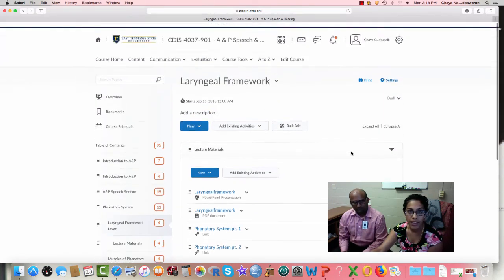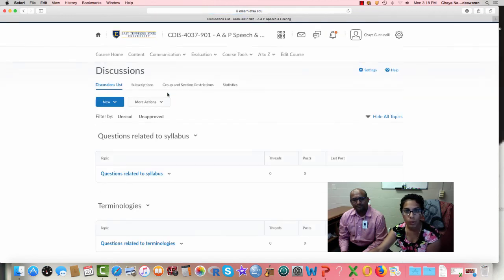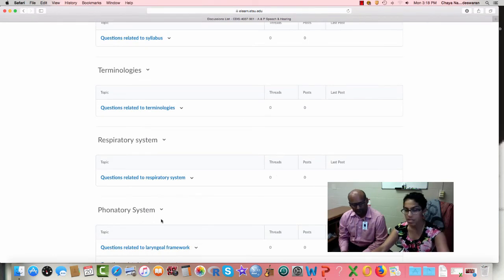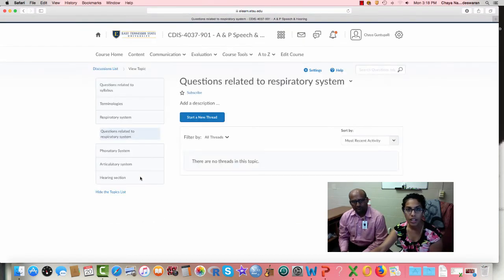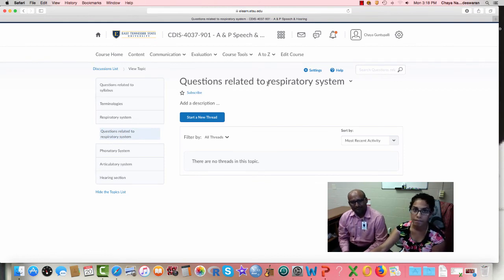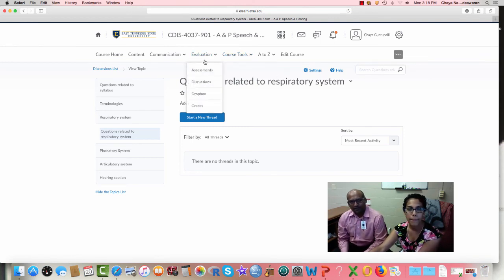You can also navigate to the Discussions section, where modules are being set up. You can click into a forum and create a new thread for each module. There are forums created for each topic in your content. For evaluations, this is also where you'll find your quizzes.